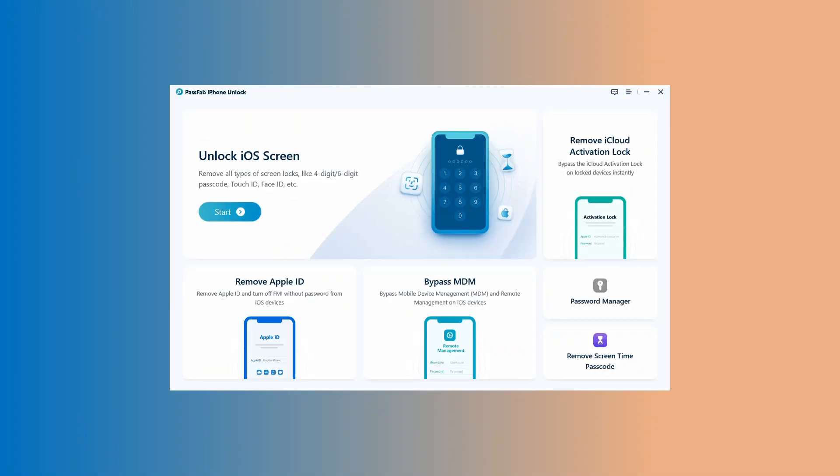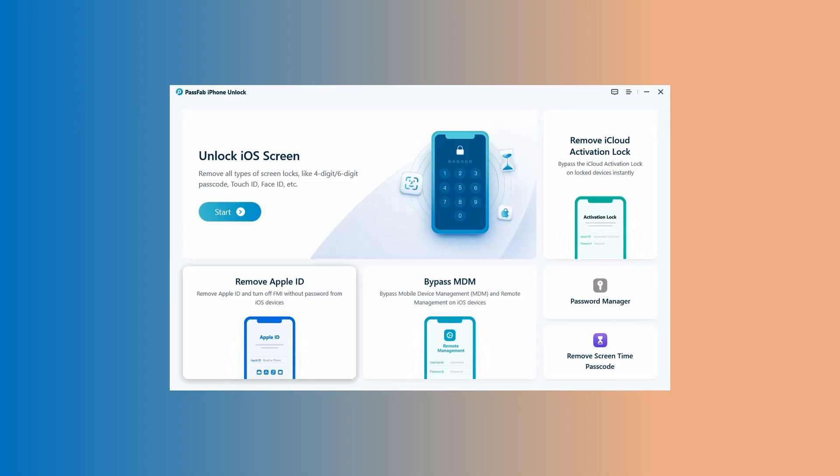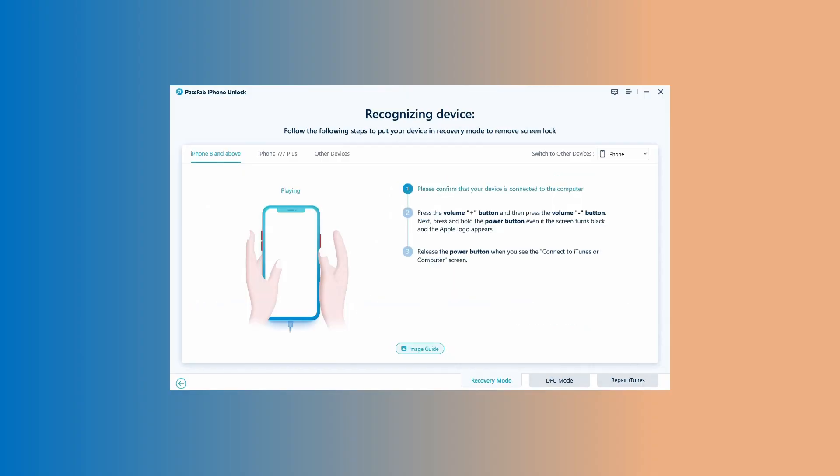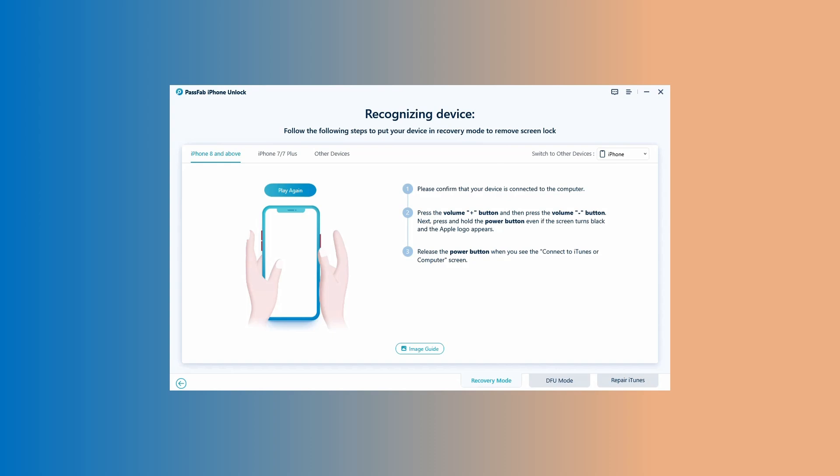Open the software and you'll see a few options. For a full factory reset that also bypasses the iCloud lock, you want to select Unlock iOS Screen. Click on Start and connect your iPhone to the computer with the USB cable. Follow the steps displayed on screen to boot your iPhone into recovery mode.